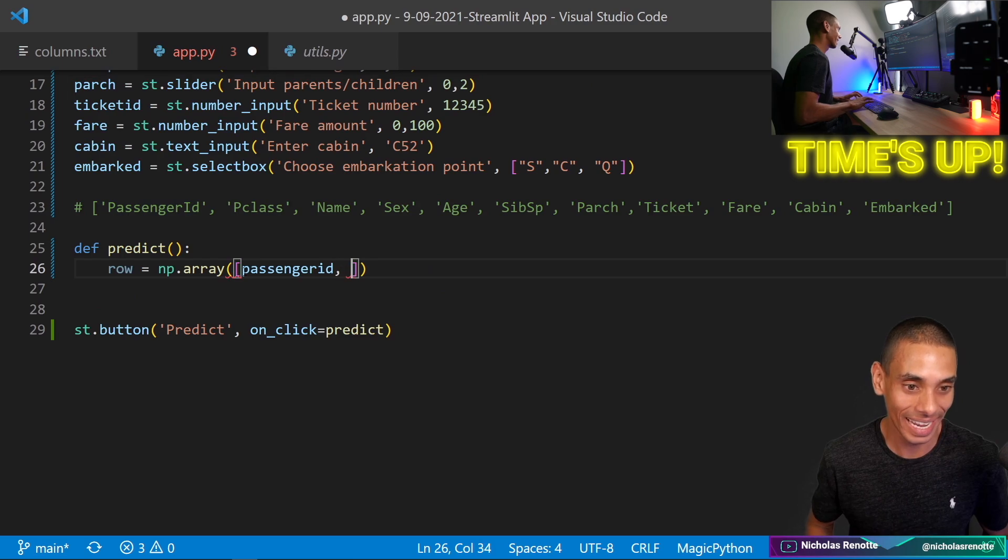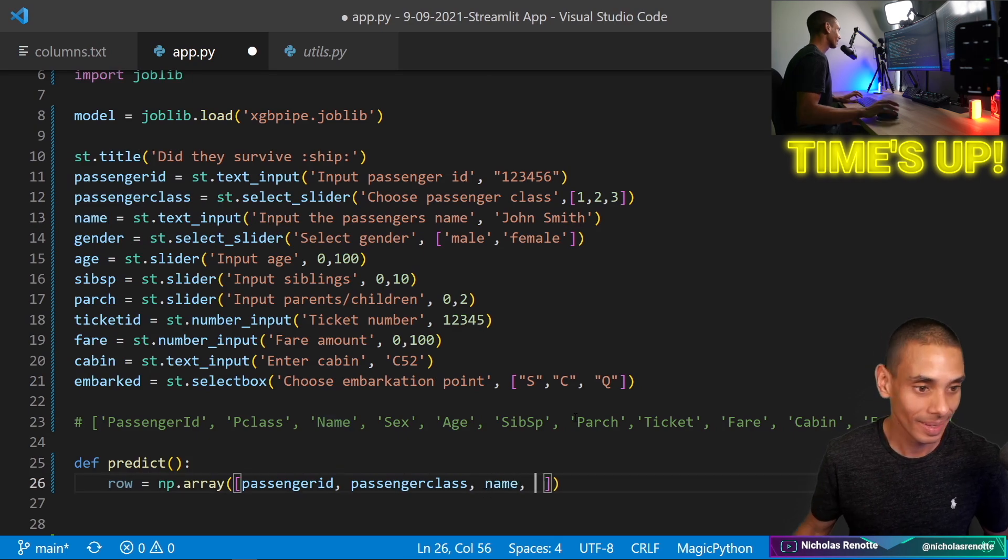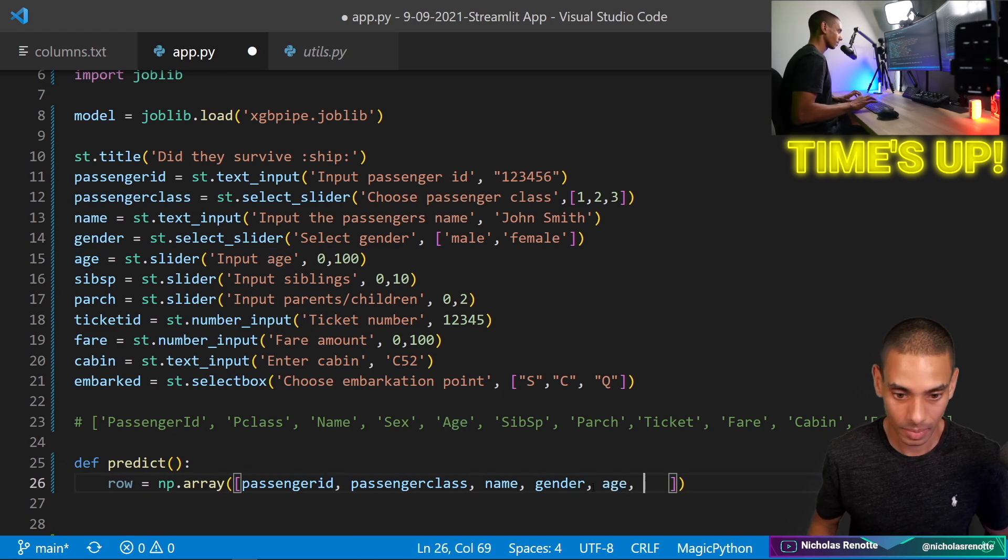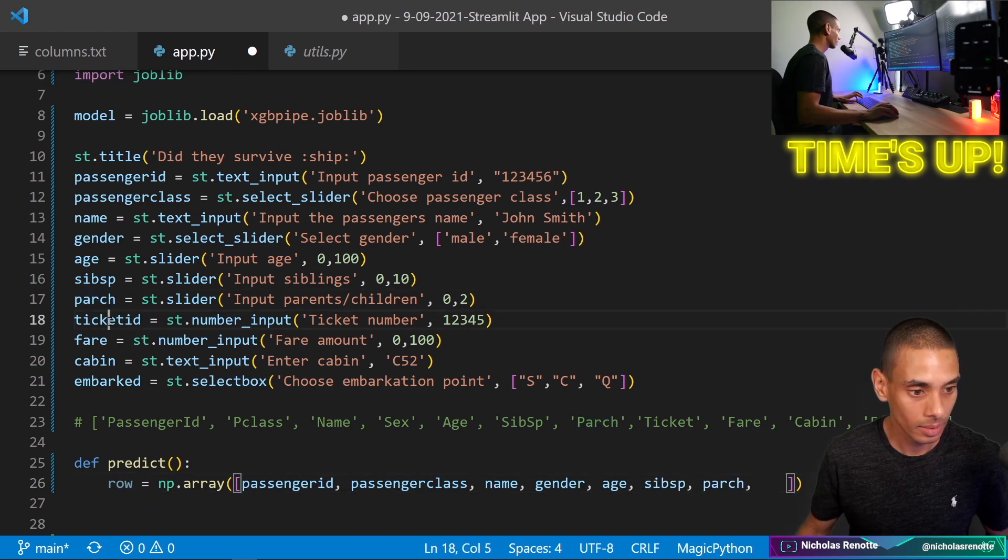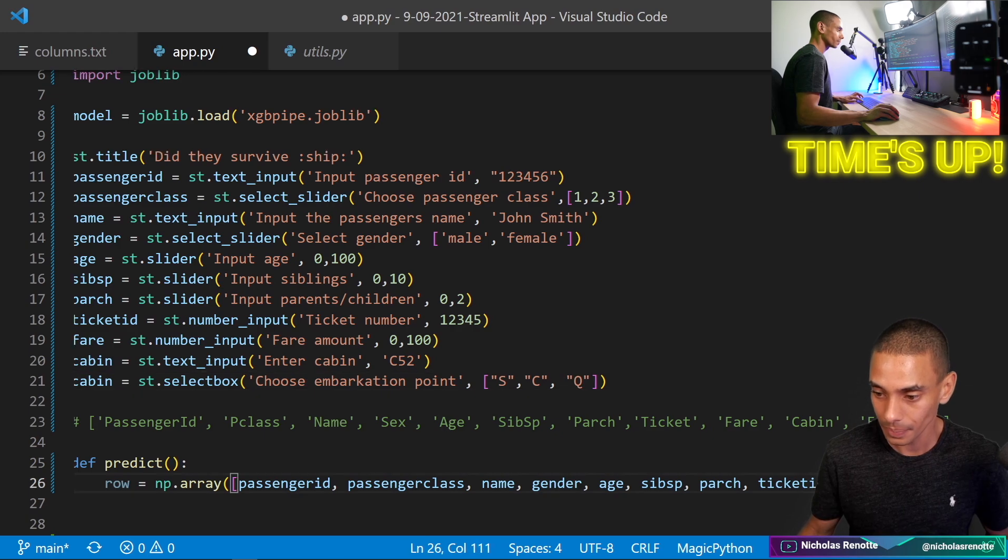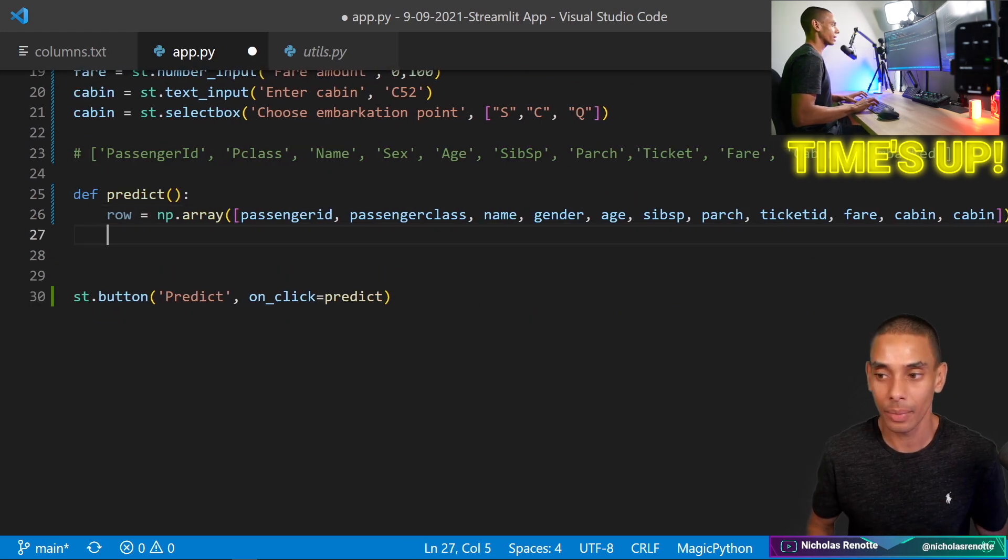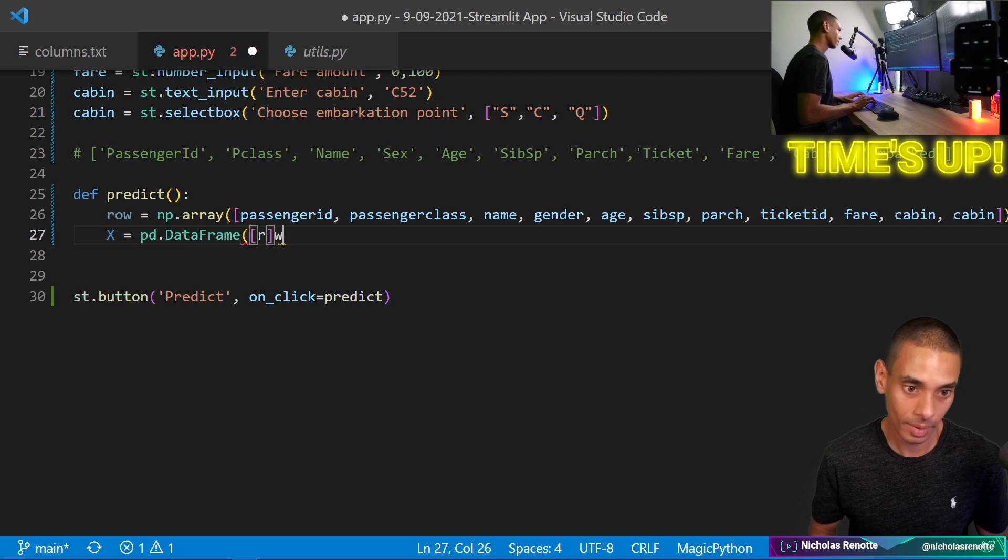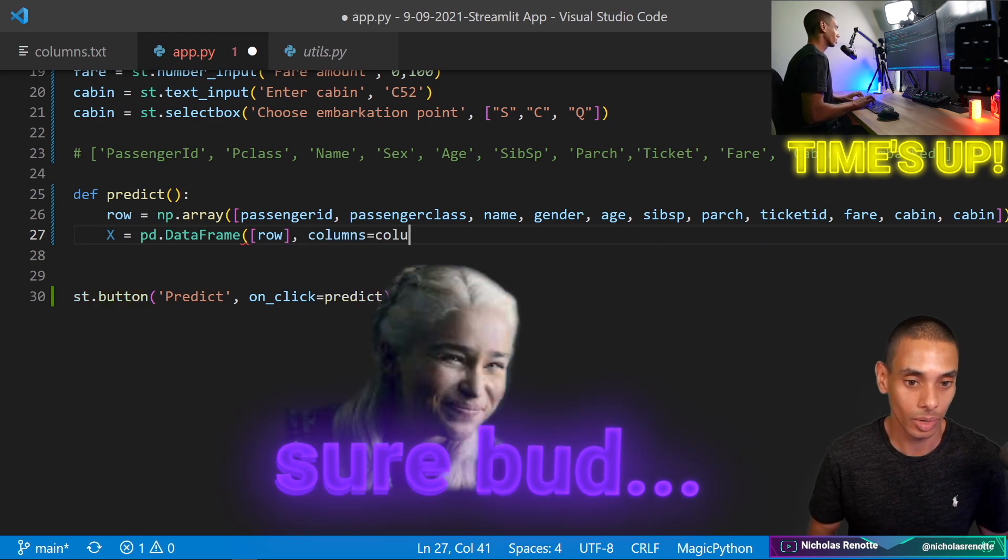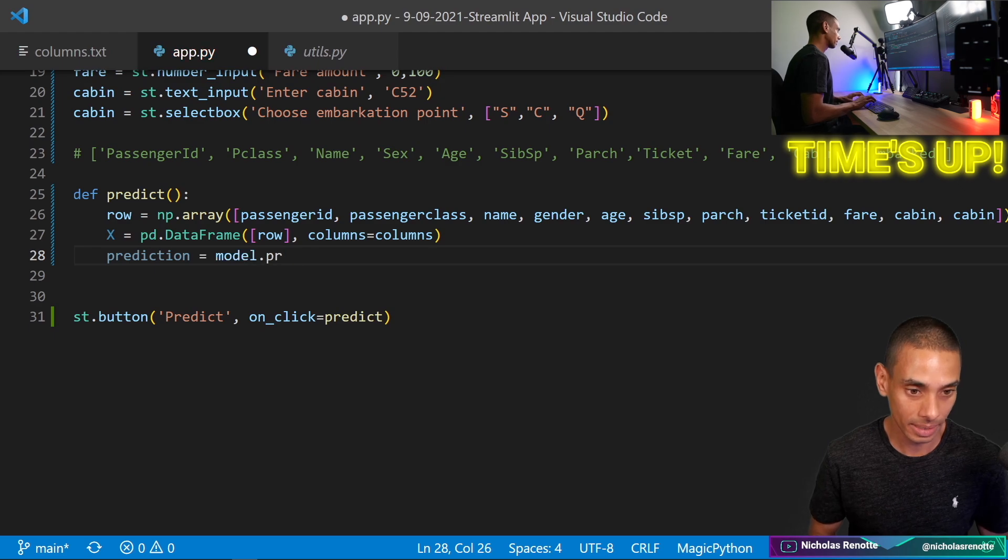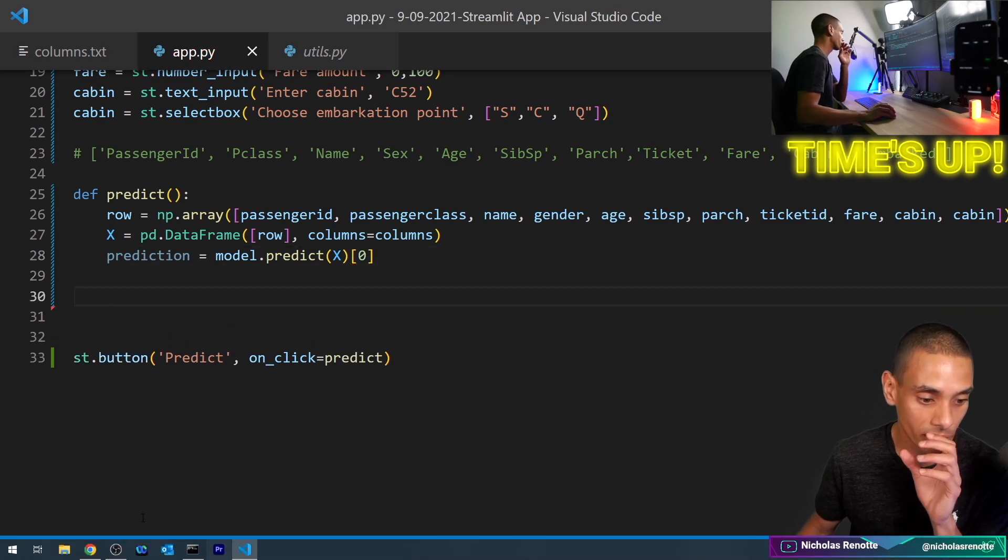Yeah, there was no way I was making that. Alright. So that's passenger ID. And then we need P class, which is passenger class. And then we need name, gender, age, age. Sib, SP. P arch. Ticket ID. The fare. And the cabin and whether or not they embark or where they embarked from. Right. So that sets up a basic row. So you can see that there we then throw it into a data frame. So we're going to call it X equals PD dot data frame. Pass through the row. You know what? I reckon I'd make all of these if I just could type accurately. Alright. Columns equals and then we pass through columns. And then we make a prediction. So we get prediction equals model dot predict. Pass through our X value and then grab the first prediction.